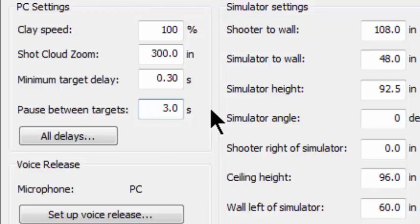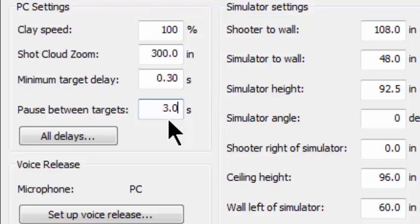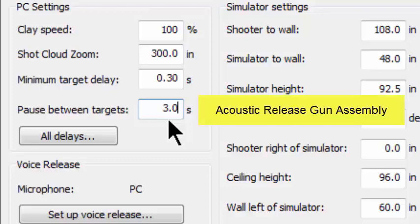It would work in this fashion. You call pull, you shoot the target. The head very quickly moves back to home position and then it enters into this three second delay and doesn't turn on the voice release system again until this three seconds is over with. In the meantime, you've cocked your gun, you've made all the noise, and you're ready. This allows you then to be able to use the acoustic release mechanism without releasing unwanted targets.